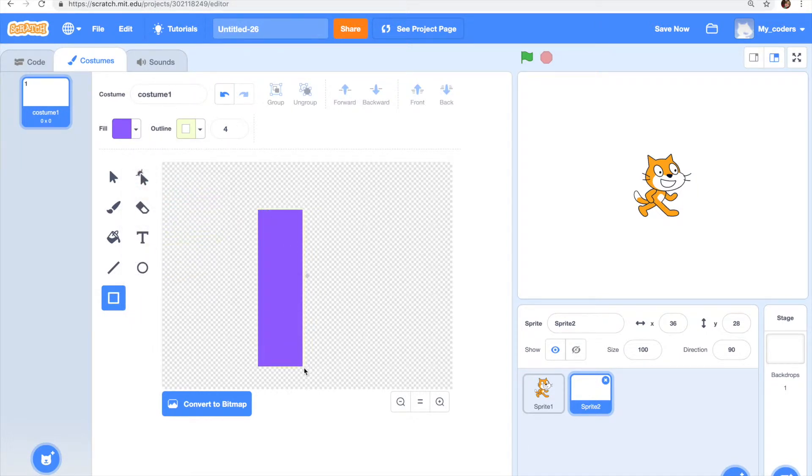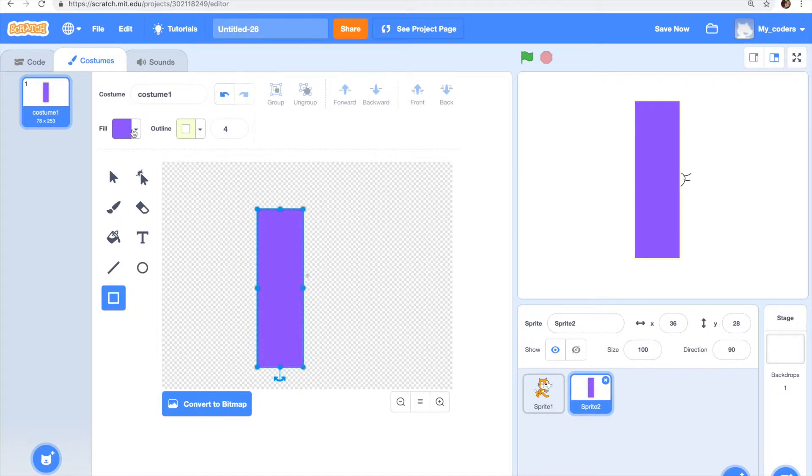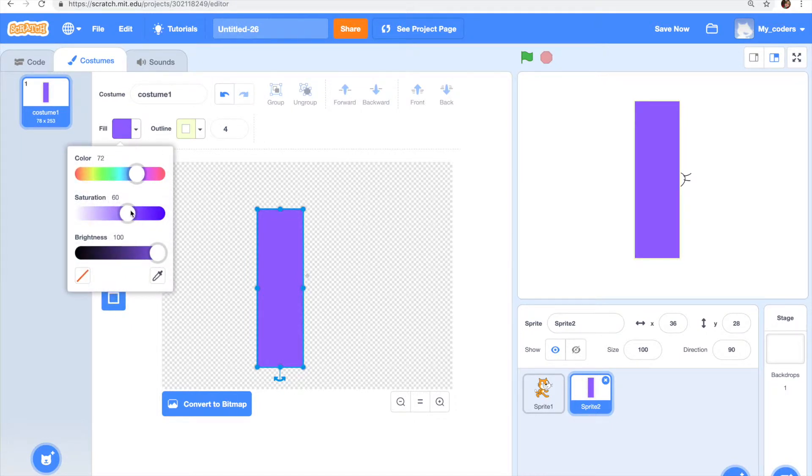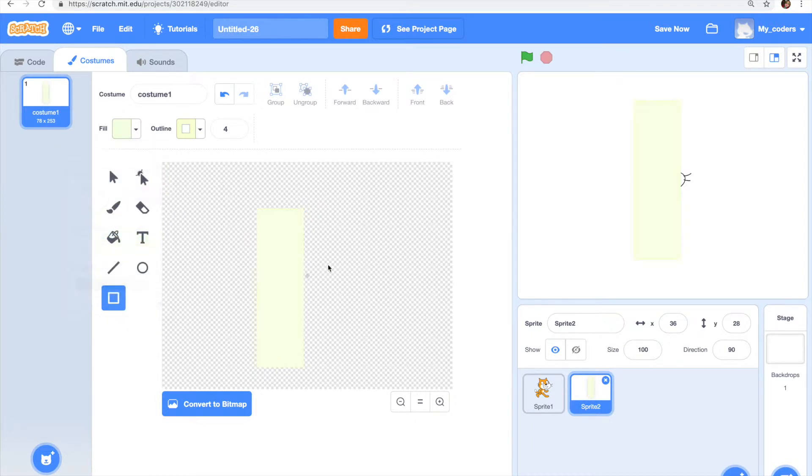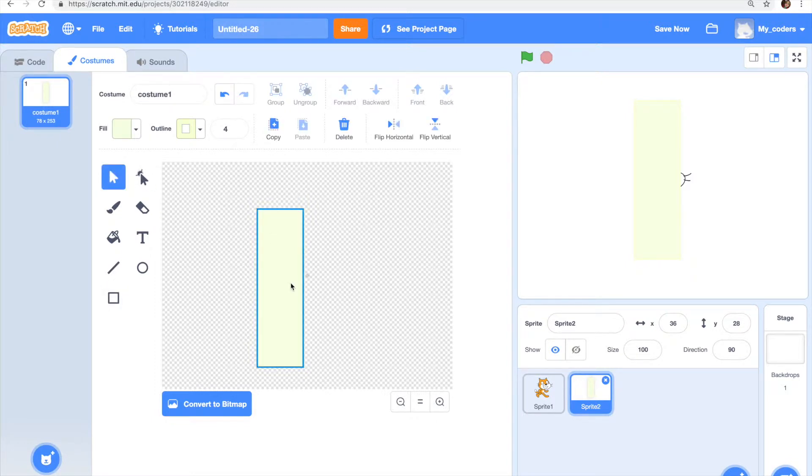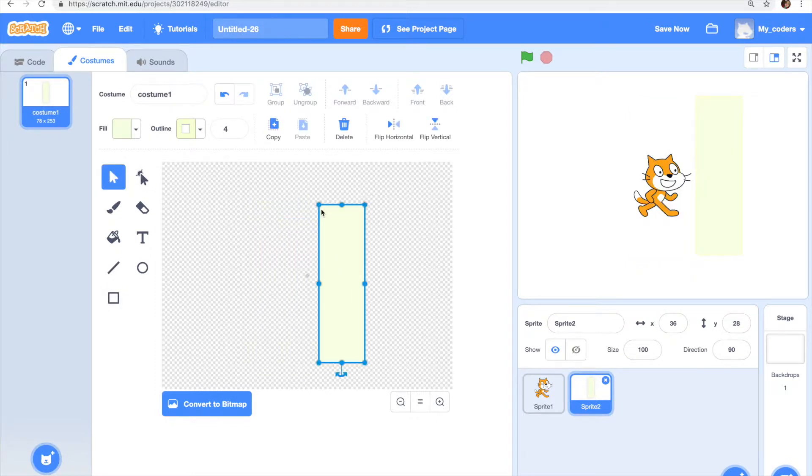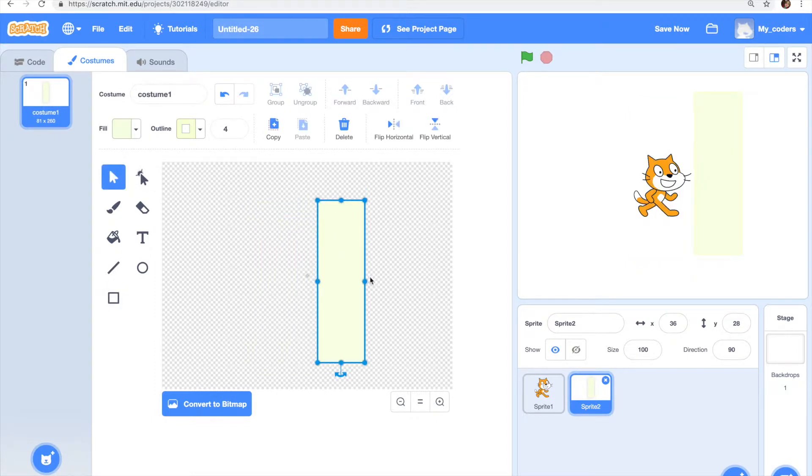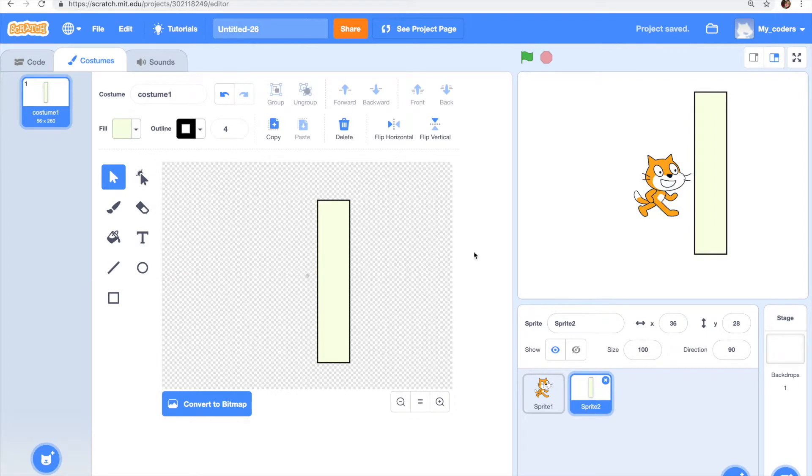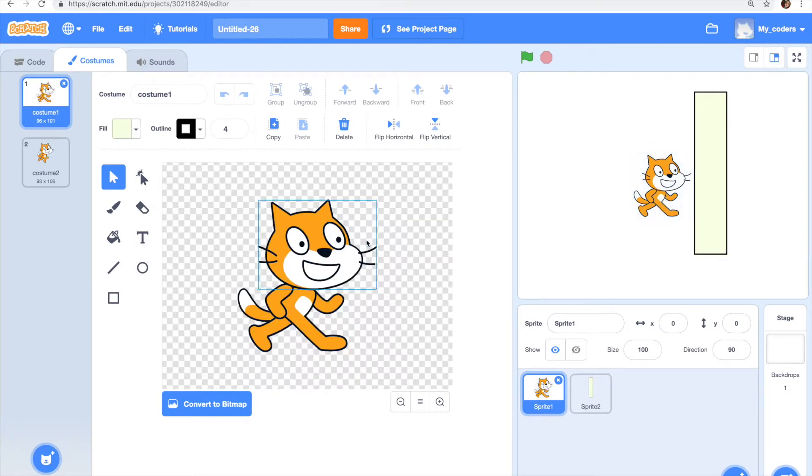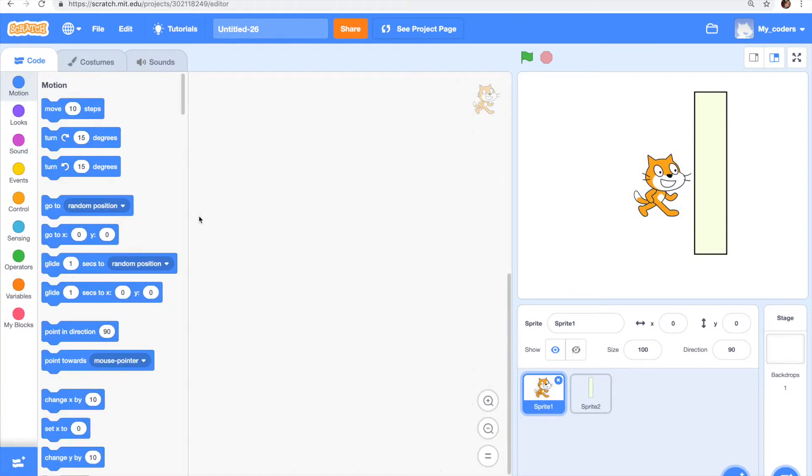The color doesn't really matter. It's just something like that maybe. Let's make it a different shape and then outline it with black. Okay yeah, our second sprite is ready and now let's work on the code.